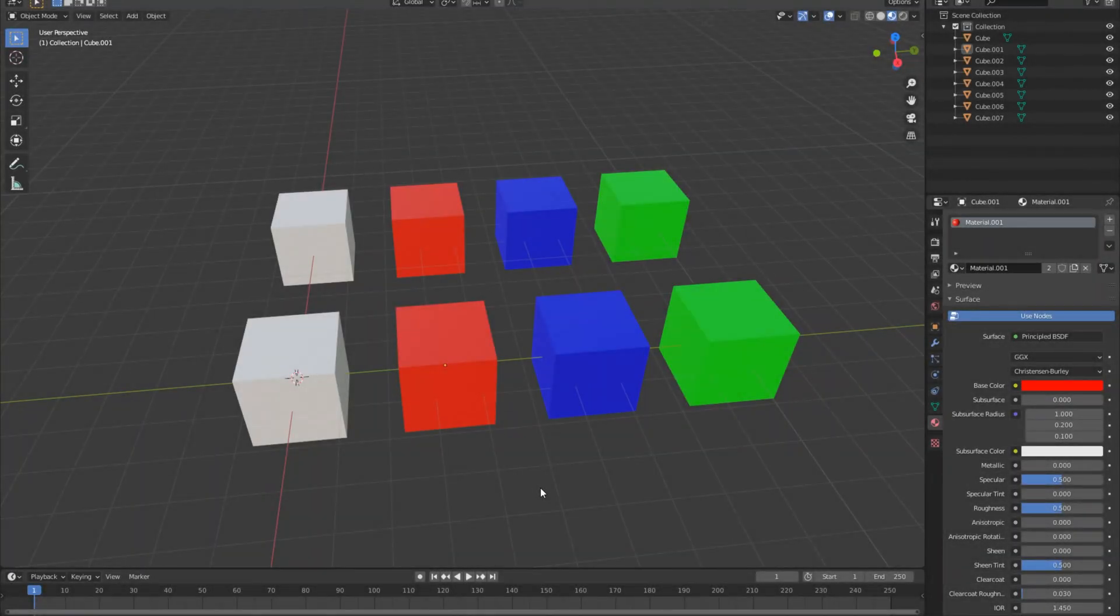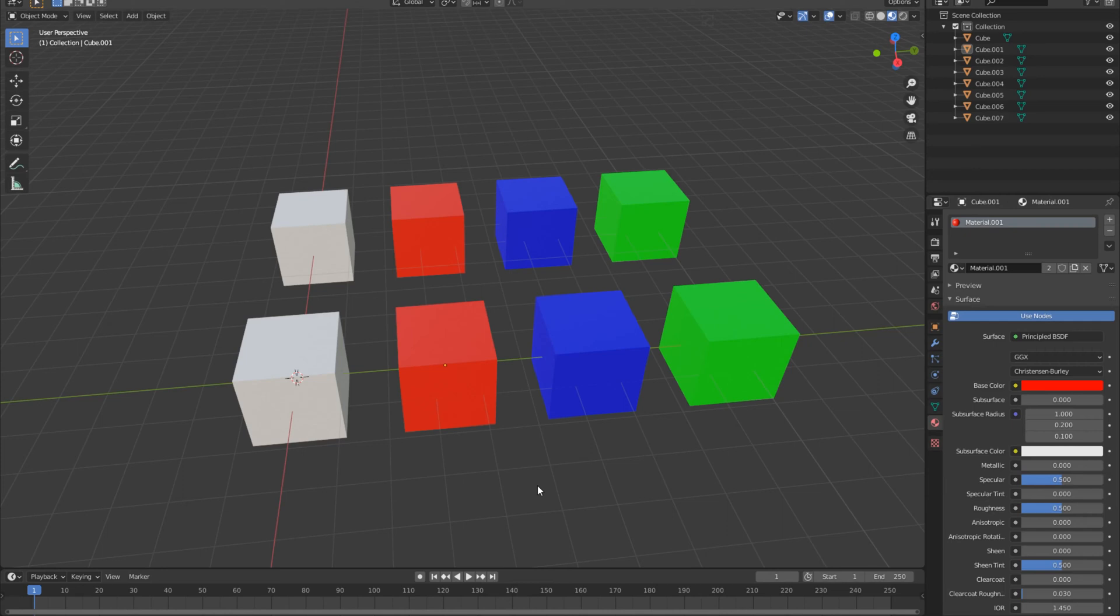Hey everybody, welcome to the video. It's my second time recording this because I forgot to turn my microphone on. We're going to talk about how to apply one material to multiple objects or one material to another object if an object already has that material.